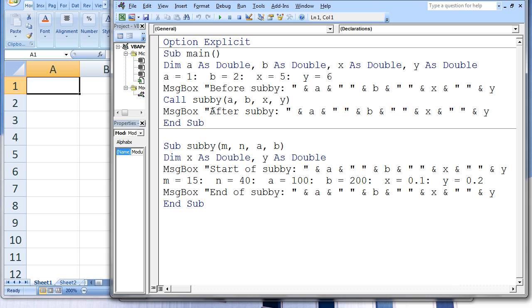Let's go through this code line by line. We use the option explicit statement, so we must declare all our variables. In the subprocedure main, we declare four variables — a, b, x, and y — and give them a double data type. This brings into existence the variables a, b, x, and y in main. a is assigned the value 1, b is assigned the value 2, x is assigned the value 5, and y is assigned the value 6.